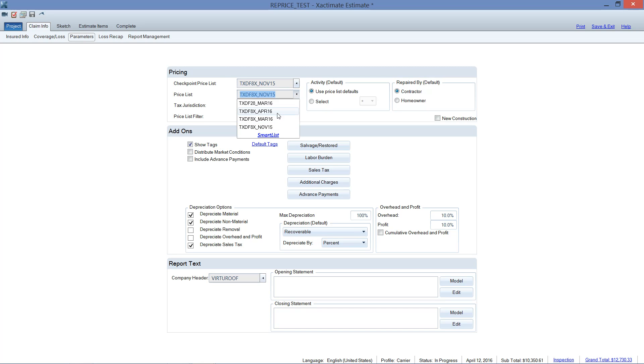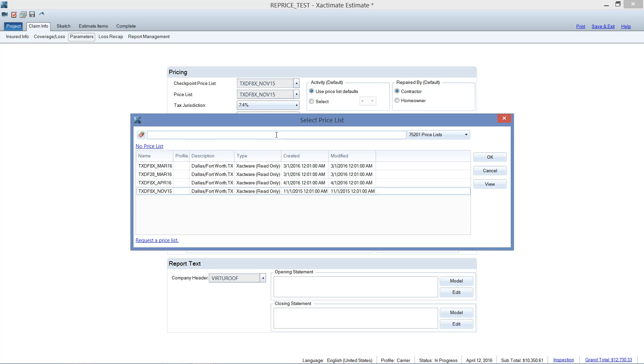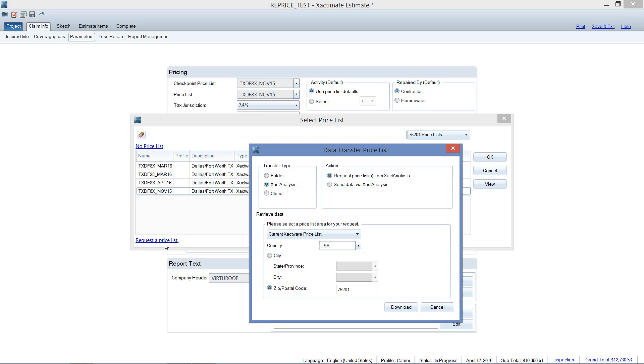I'm going to go to the smart list. Now, yes, I do have the April 16 downloaded here, but I want to show you how to download one in case you're needing to find one that's not on the list. So drop that down. I'm going to go to smart list here. And right from the smart list, I can request a price list right there. Just click on that. It's going to ask me, do I want the current Xactware price list? Why, yes, I do. And what zip code do I want it for? That's going to be a Dallas zip code there. And it's going to key off of the zip code that you had entered over in the insured info section.